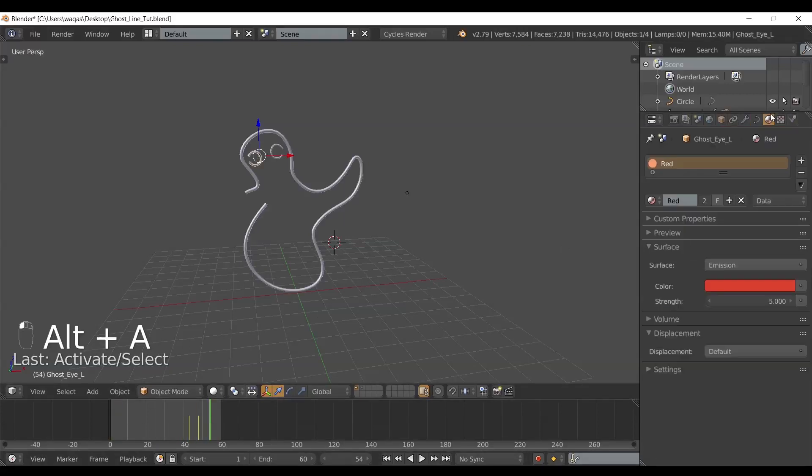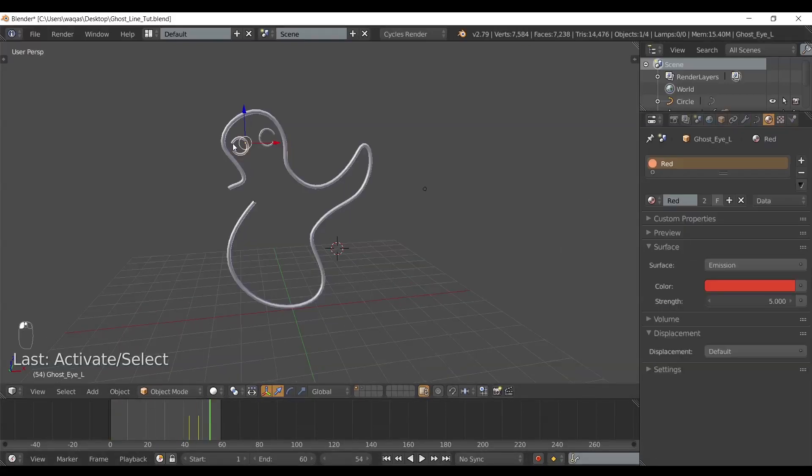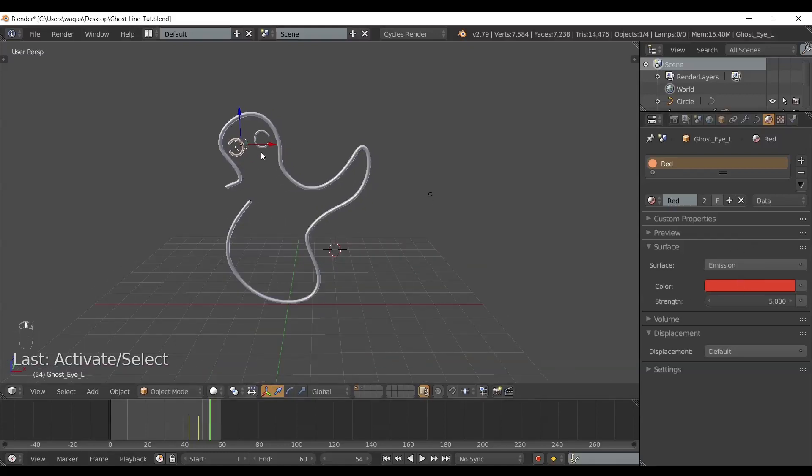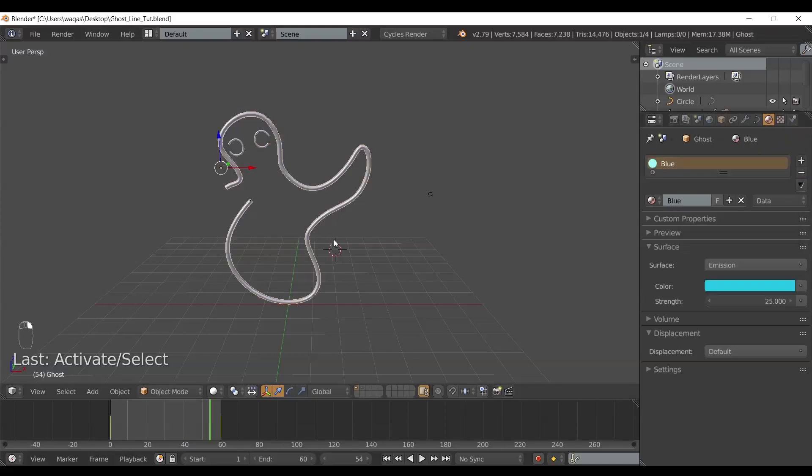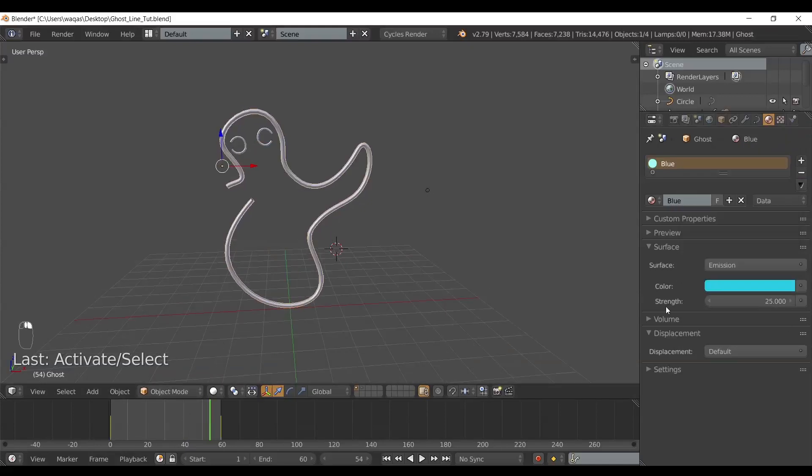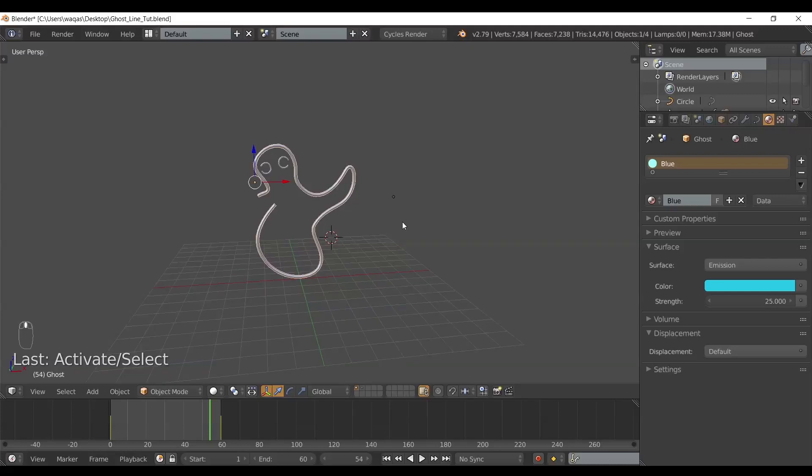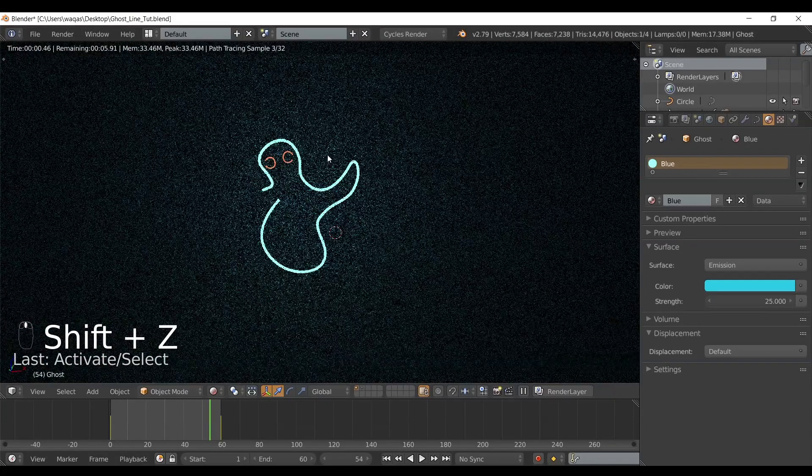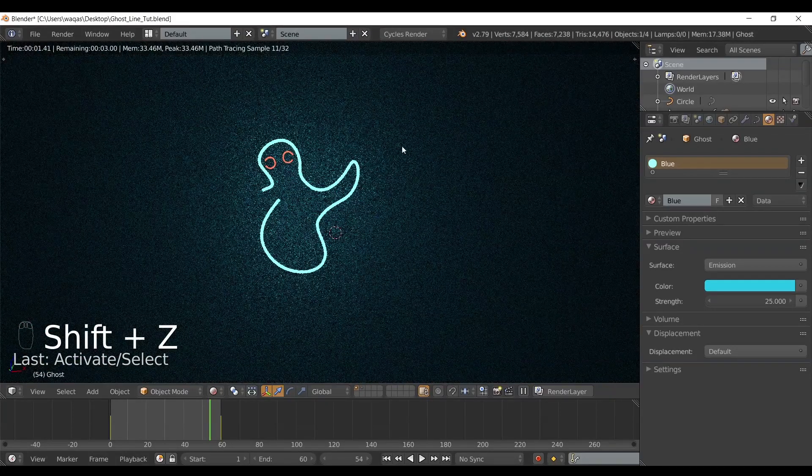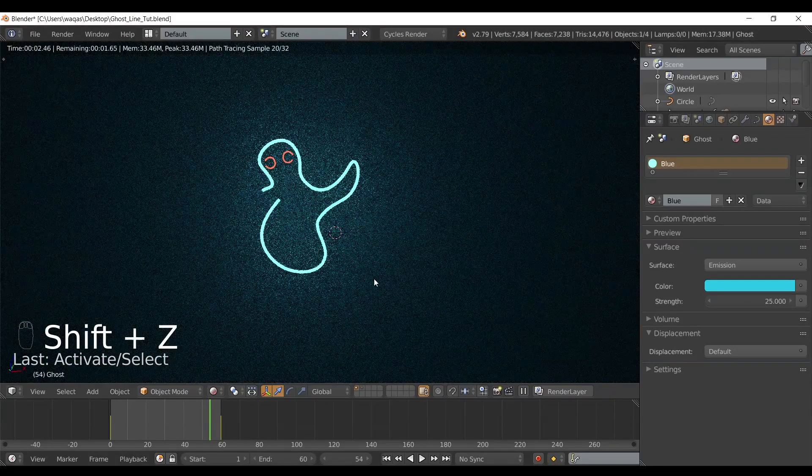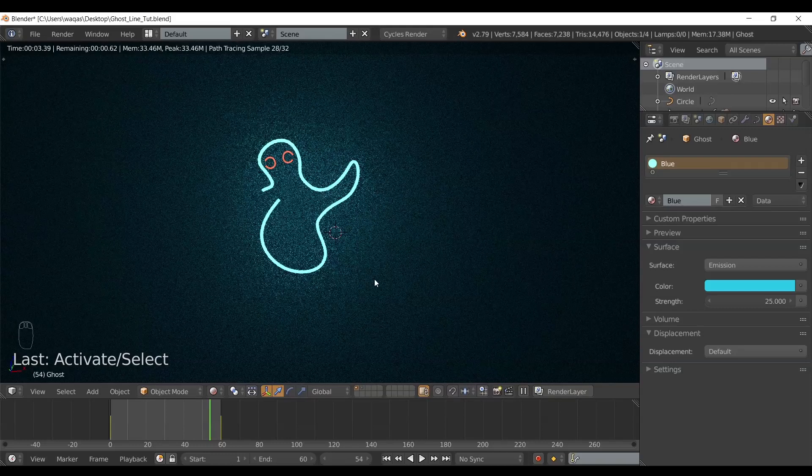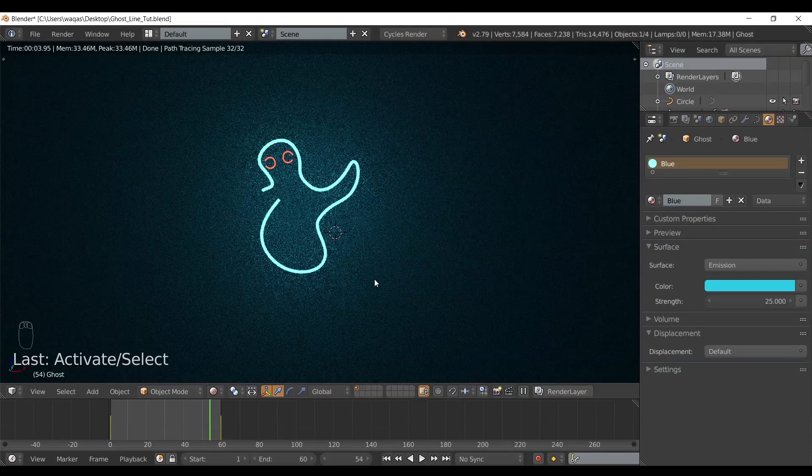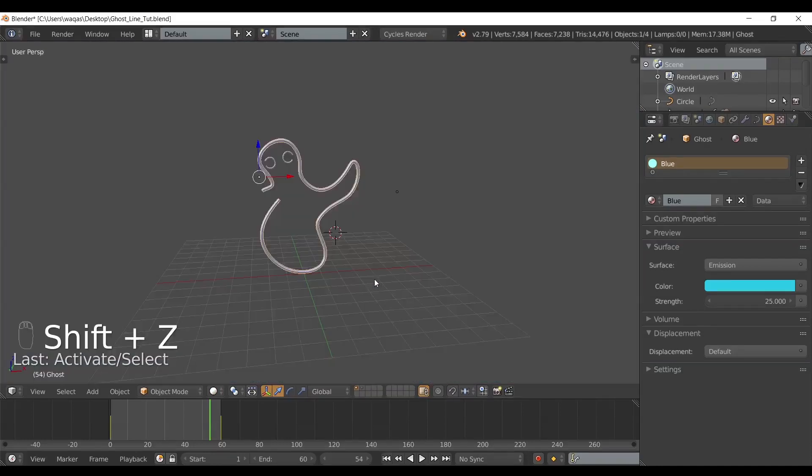What I did next is I added emissive materials. For the eyes I chose this color, and for the outline I chose blue. I've increased the strength, and this is for a reason, because we want to add this kind of nice foggy effect, like a neon lighting thing in the scene. How can we do that? It's very simple.